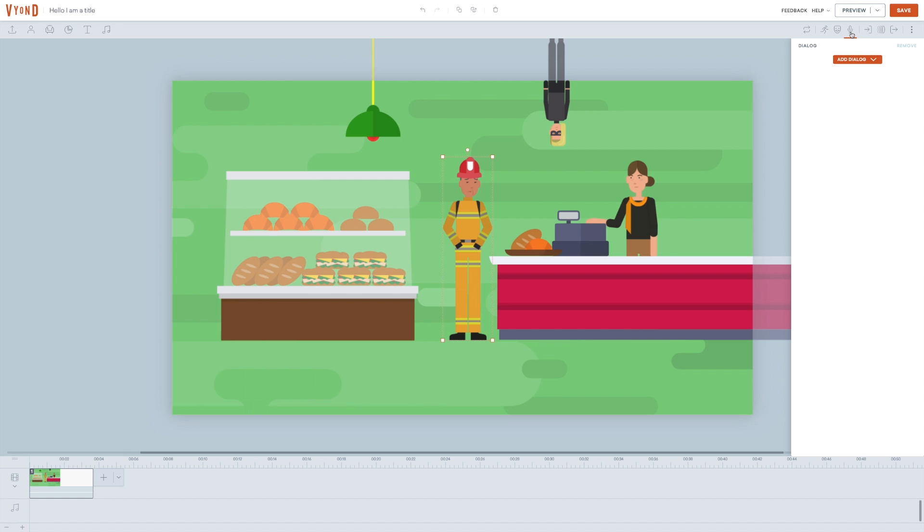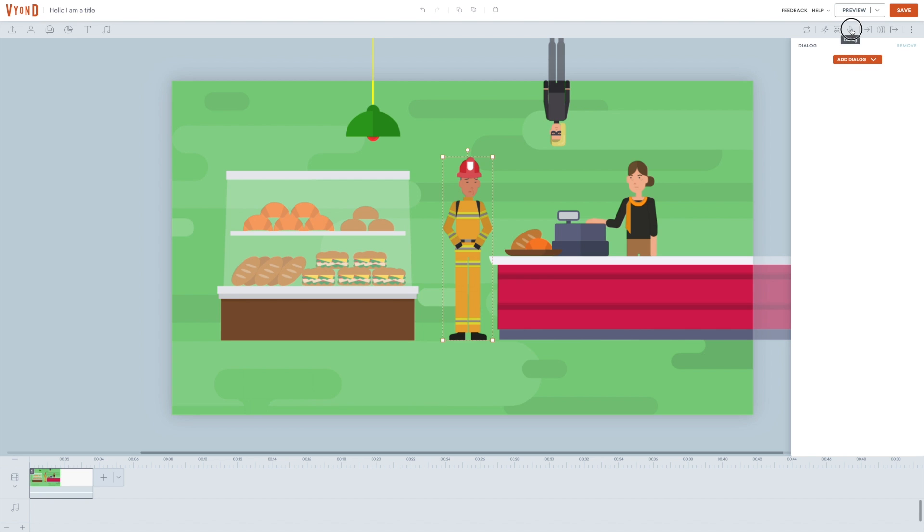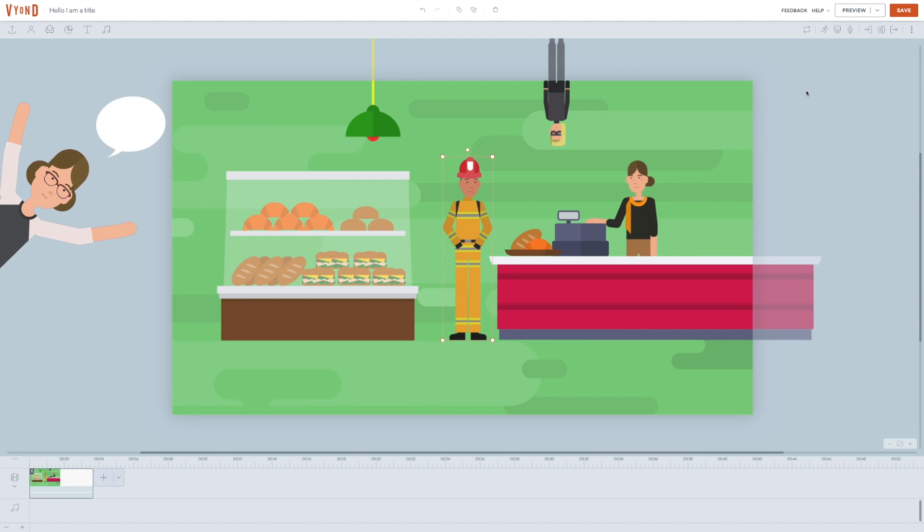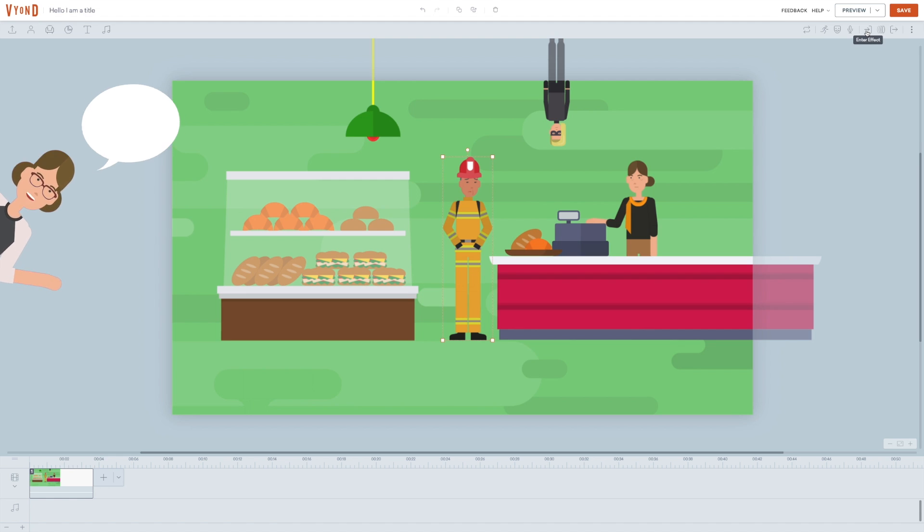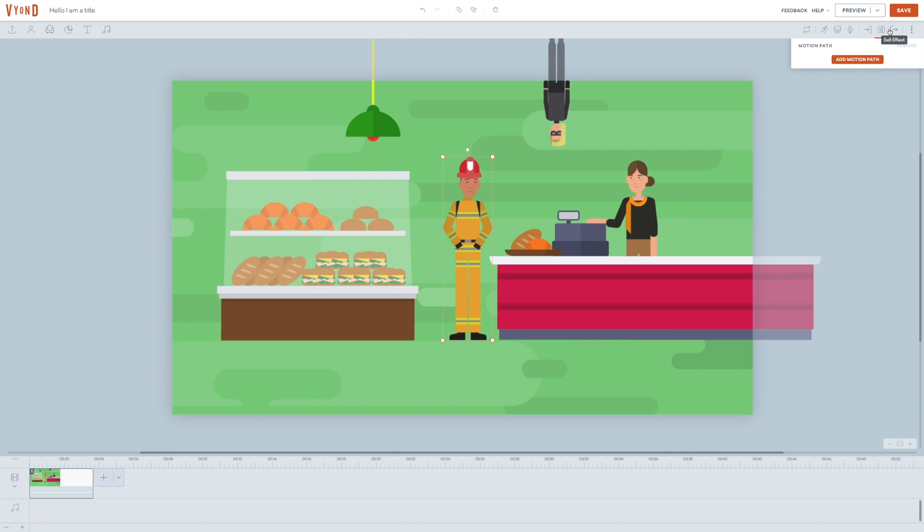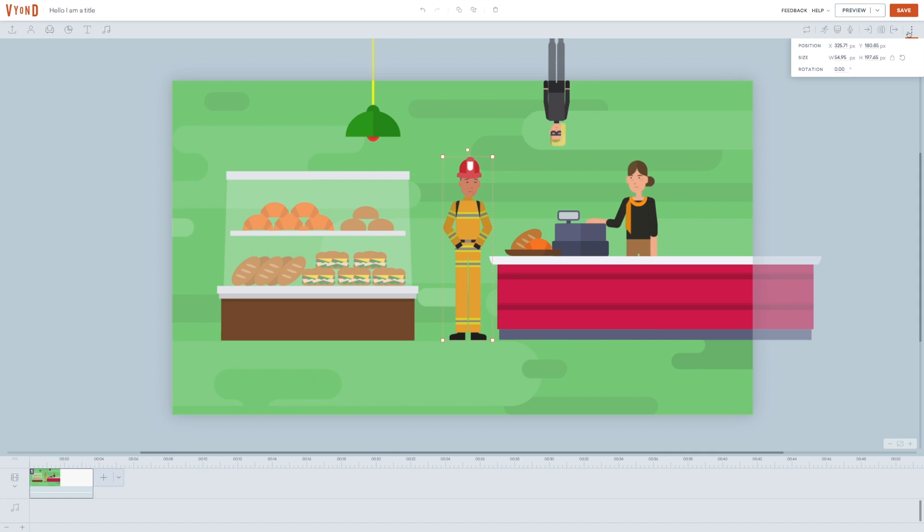As I mentioned earlier, Vyond gives you the option to upload your own sound and voiceover. And if you use the add dialogue feature, Vyond will automatically synchronize the character's mouth movements with the sound file you upload. This is a pretty cool feature that makes it look like the character is actually speaking the voiceover. And finally, you have the option again to add enter effect, movement, and exit effect. The last menu lets you manually put in values for position, size, and rotation.